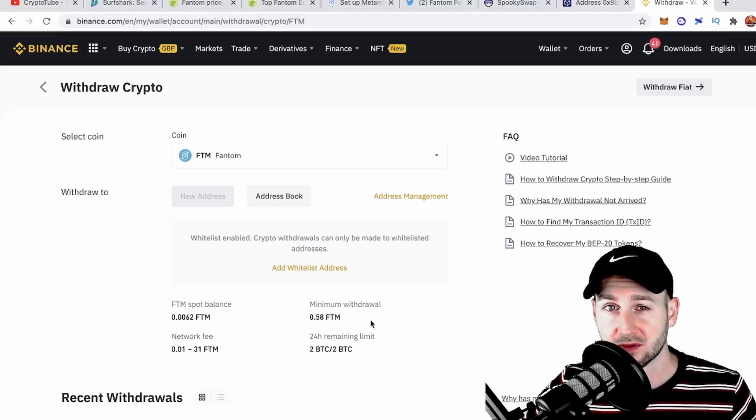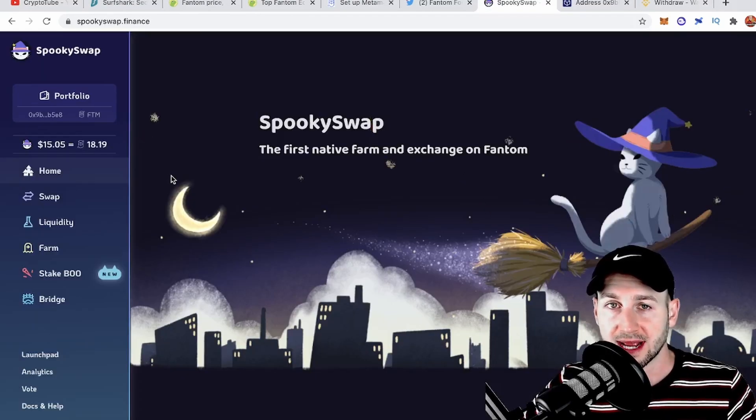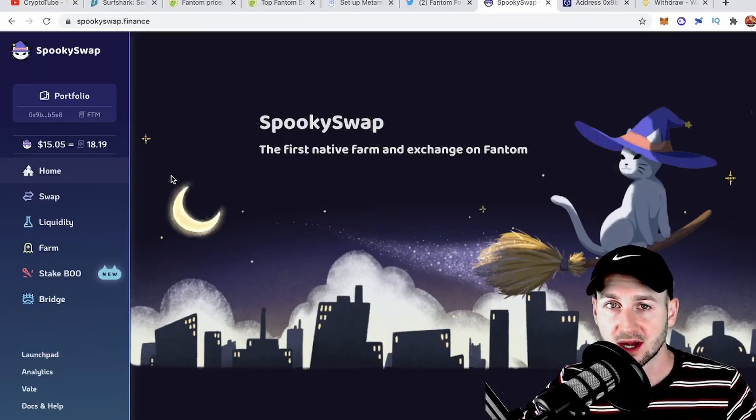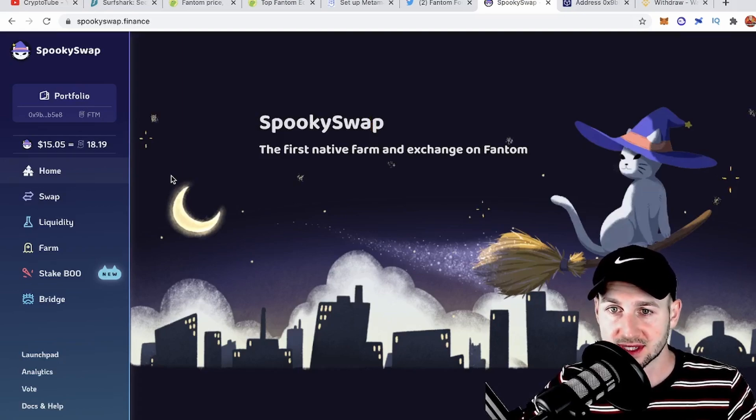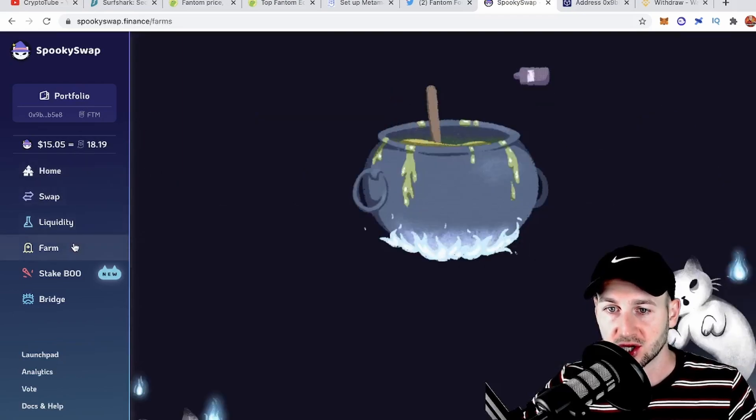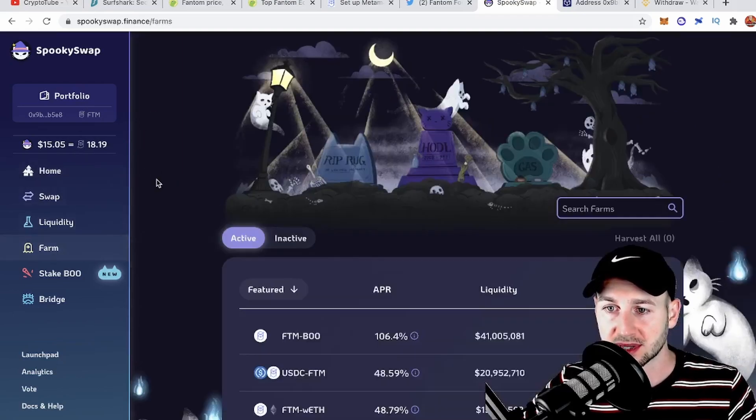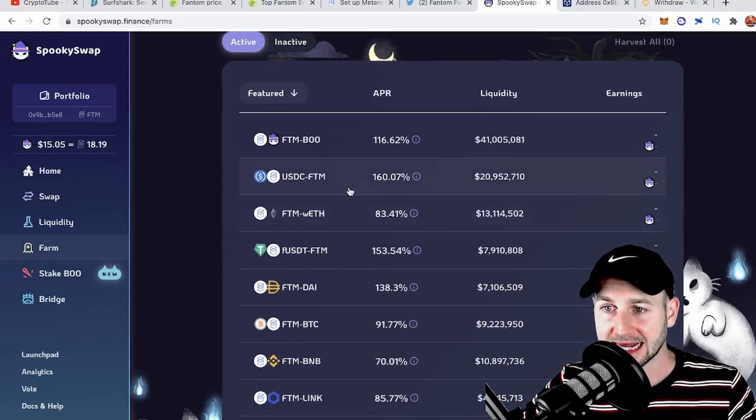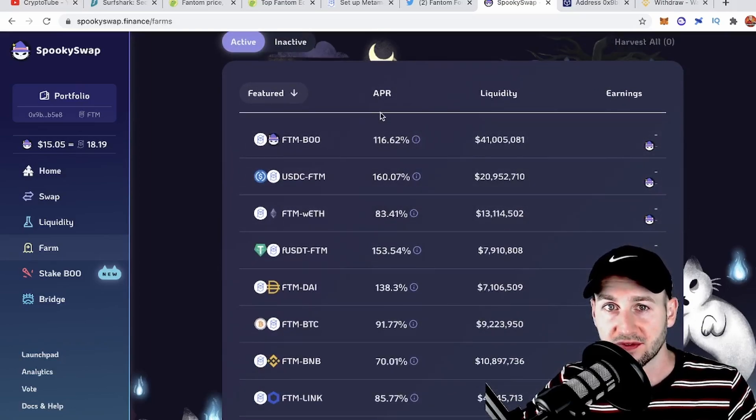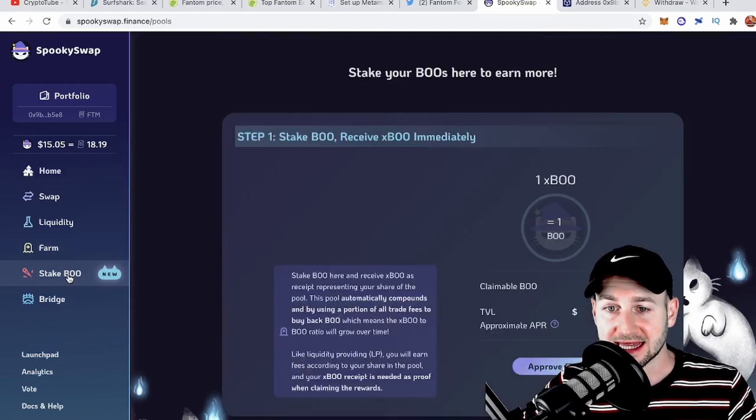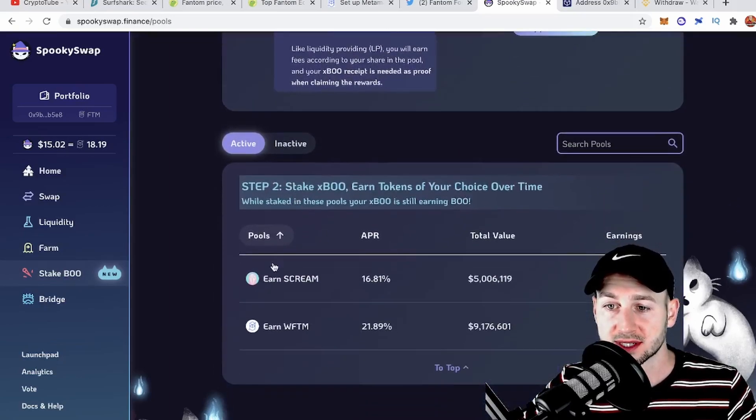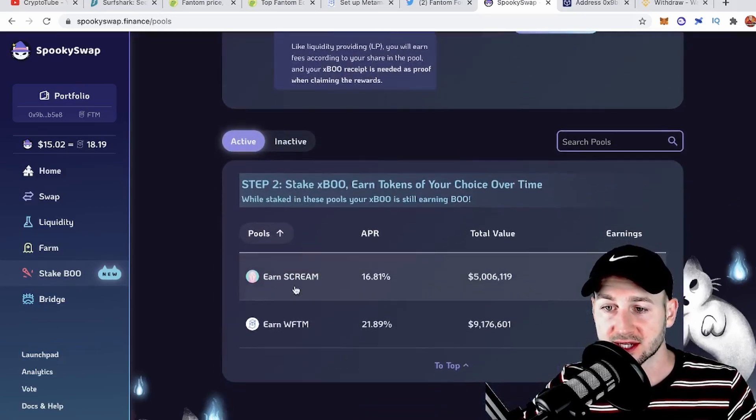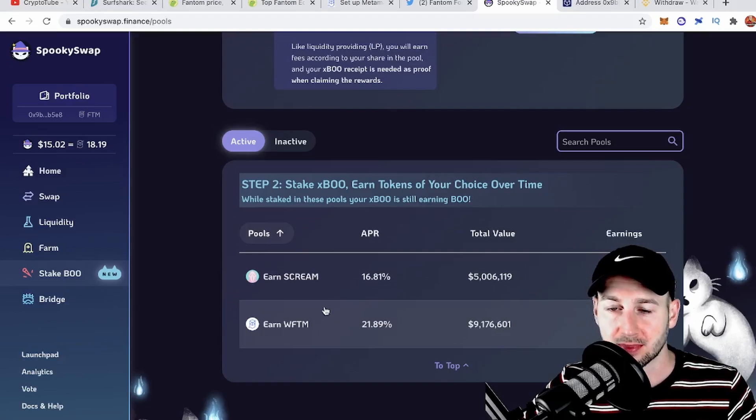With the wallet enabled and some Phantom on hand, now it's time to bridge across some funds so we can play ball with this ecosystem. On SpookySwap they've got a load of different things you can do: you can farm, become an LP provider for many different pools and get a nice APR—quite a few of these over 100%, so this could be nice and lucrative. You can also stake their token called BOO and earn some xBOO, then put this to work in another pot and earn either Scream or wrapped Phantom. Plenty of options for degens out there, some nice yield farming opportunities.